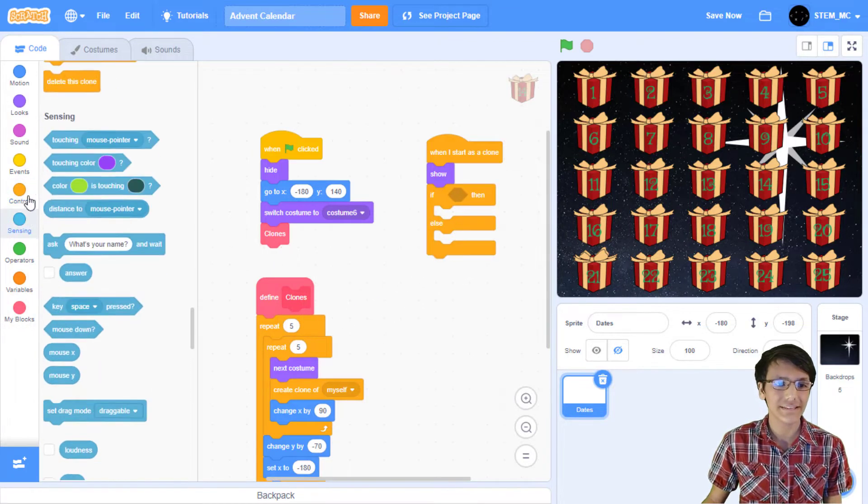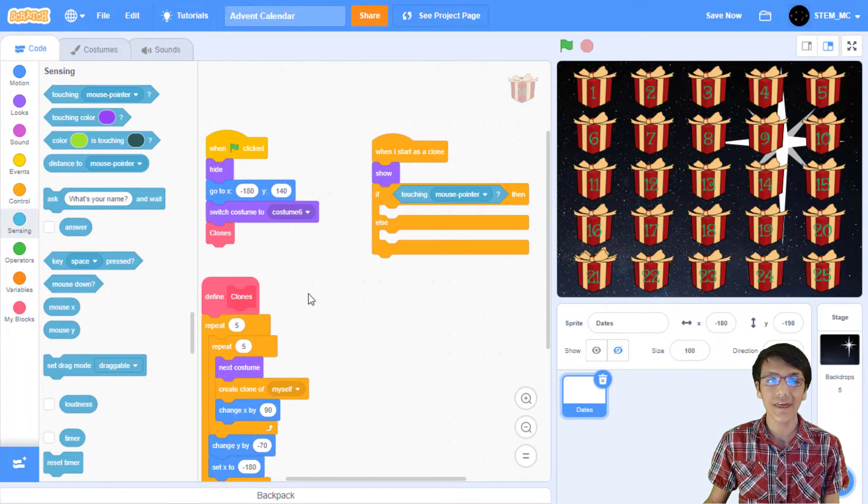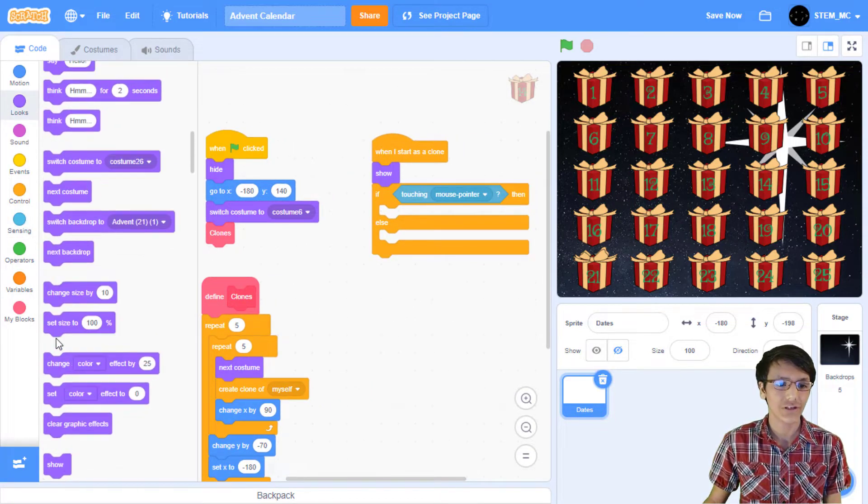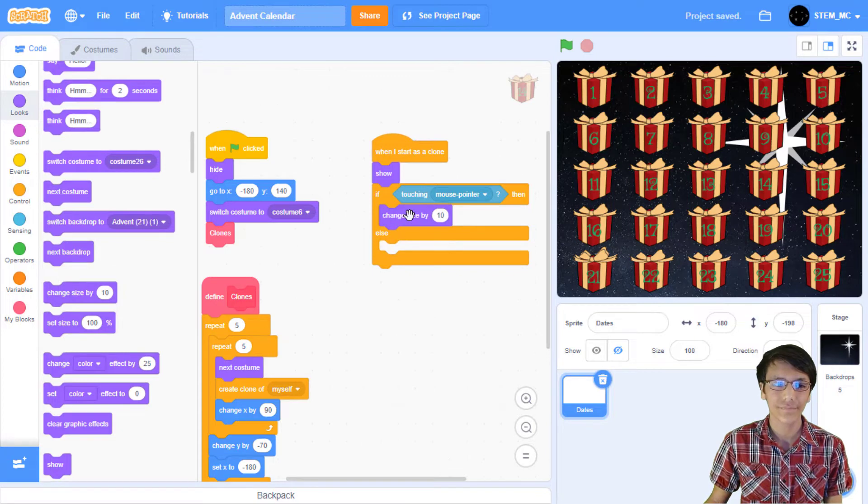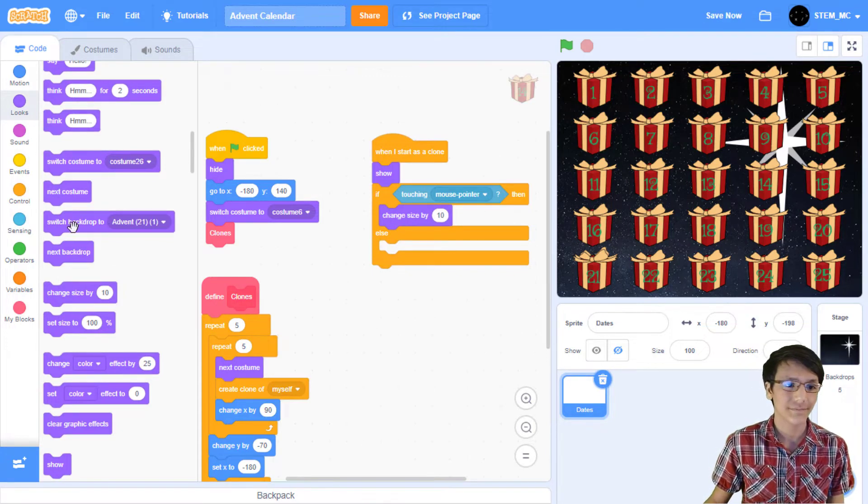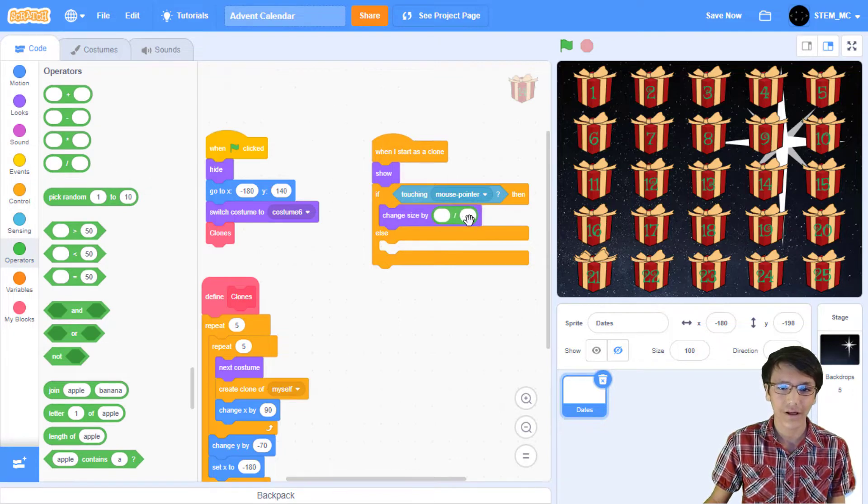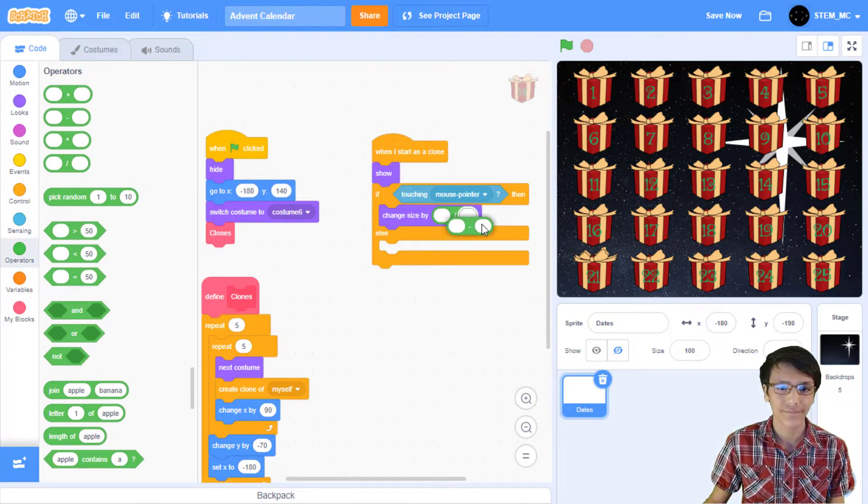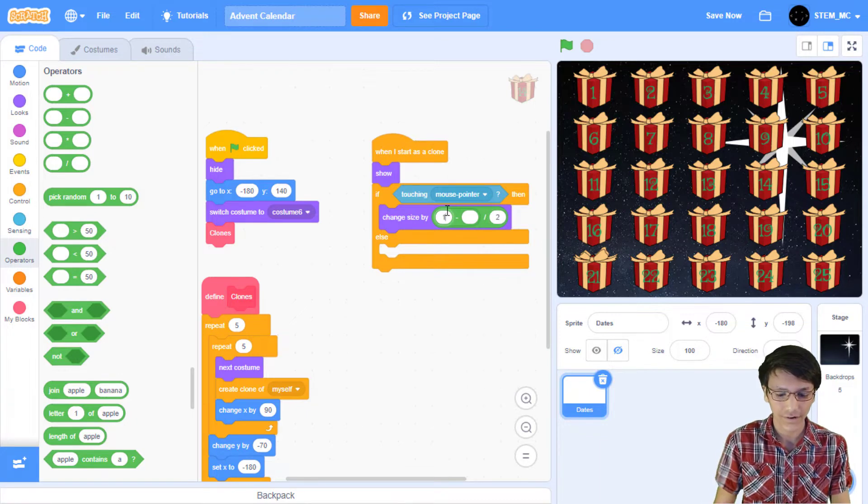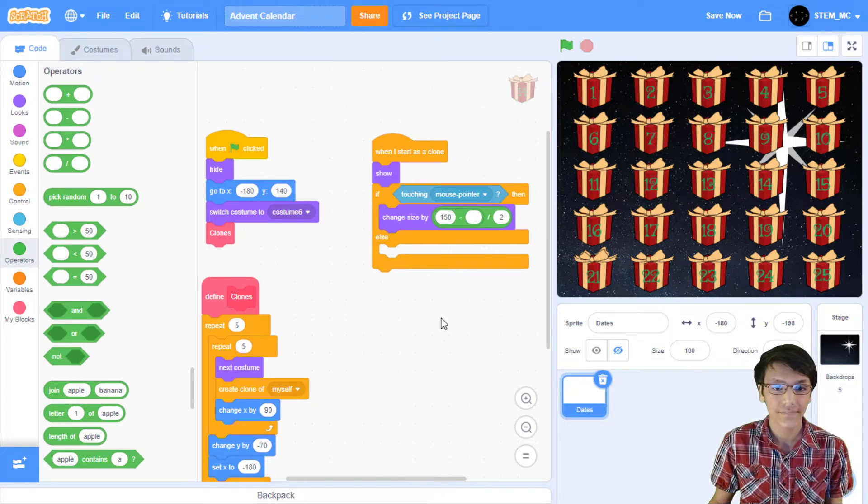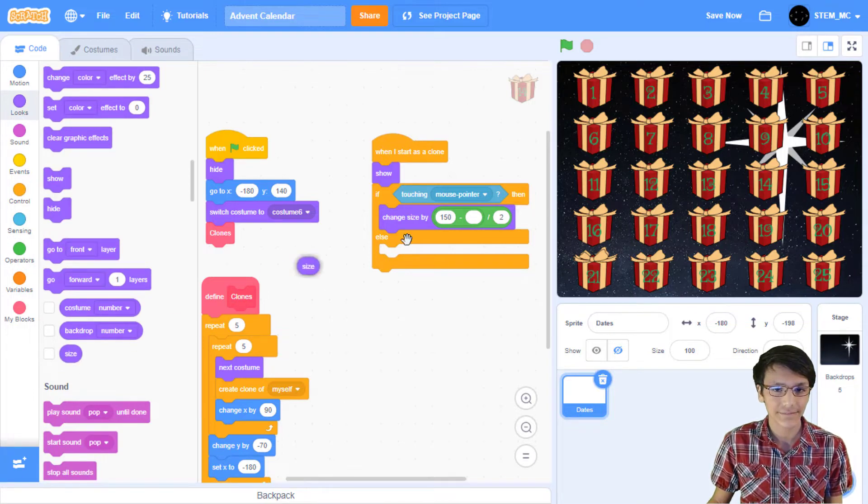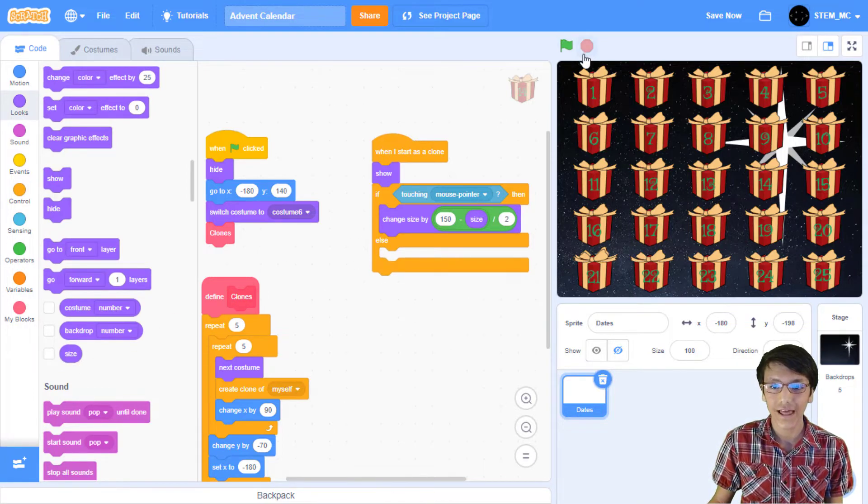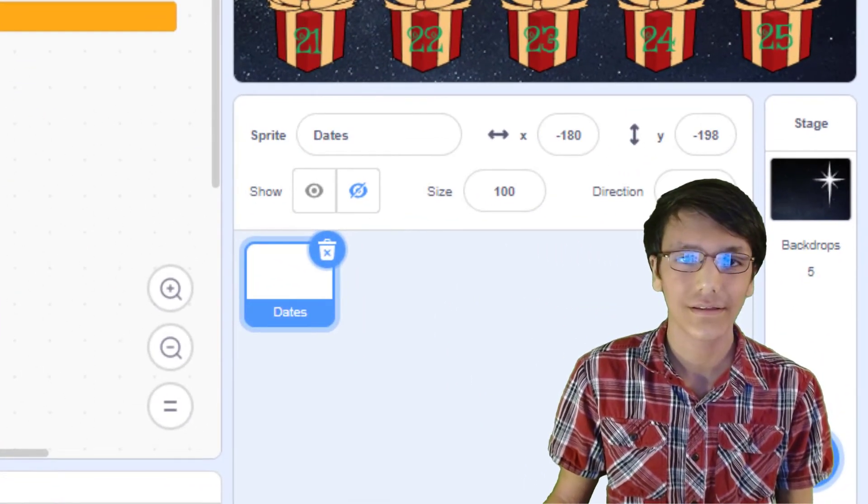To resume, let's drag out an if-then-else block in control. Then, in sensing, drag out touching mouse pointer. Then, in looks, drag out a change size by 10 block into here. Now, let's do the smooth animation. Go to operators, drag out a divided by block, and a minus block. Let's set this to two. This to 150. And in looks, drag out size. Now, when we click on the green flag and hover over one of the sprites, nothing happens.